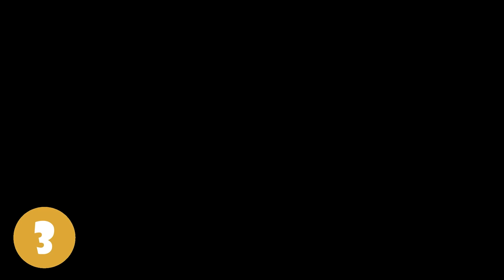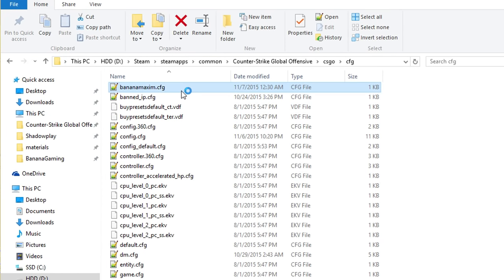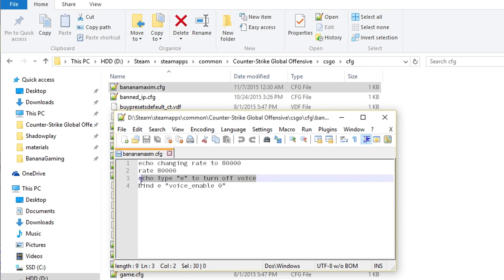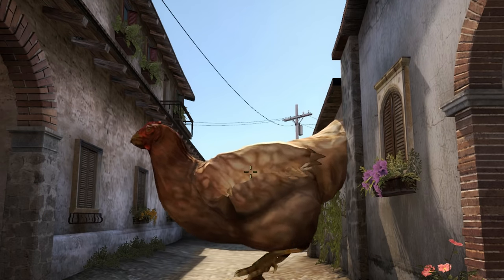On number 3 we have the Echo command. All Echo does is prints out text to the console. Maybe you need to explain how your config works. In that case, the Echo command can be very good.